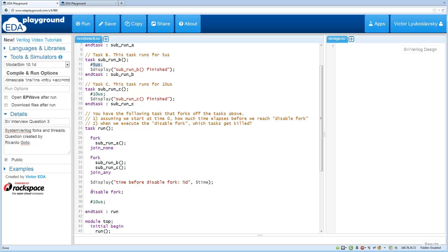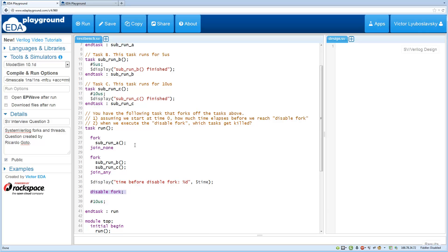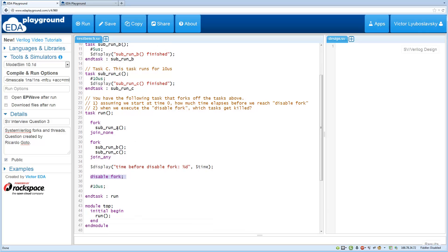And then when we hit the disabled fork, this disabled fork will disable all the forks in the current scope. So these two forks are on the same level, so it's actually going to disable both of those. So it's going to kill the running task C and the running task A.